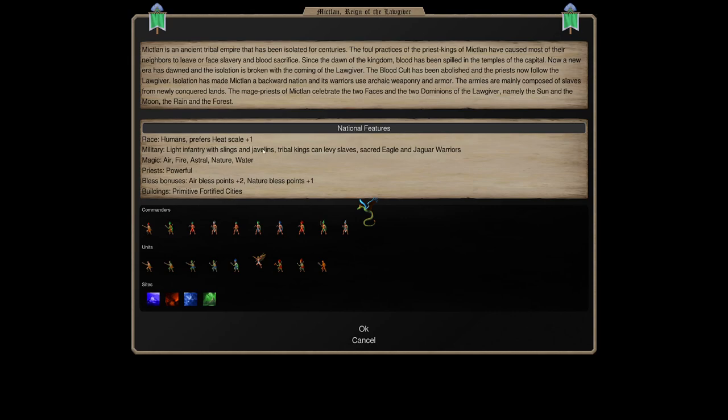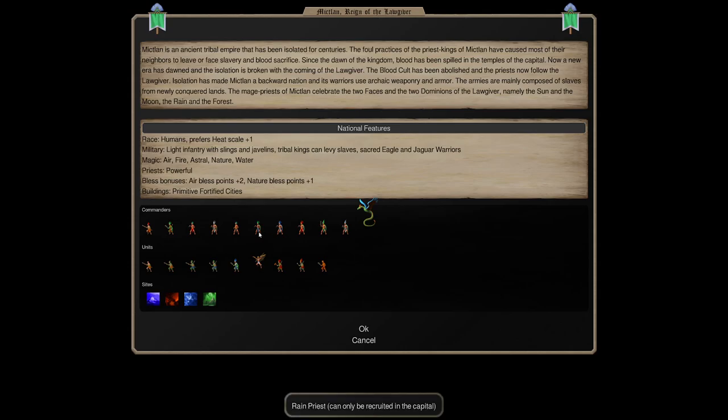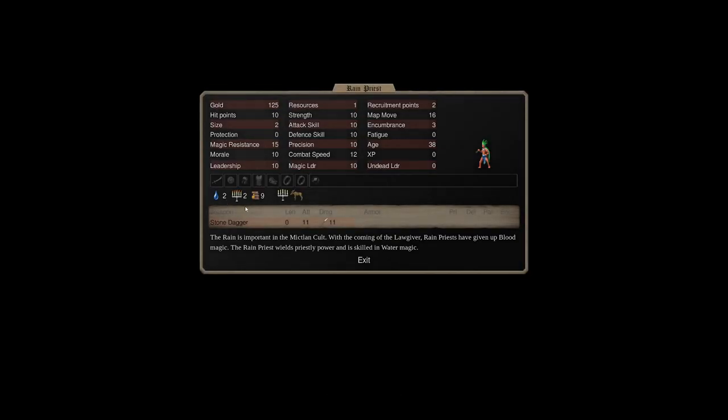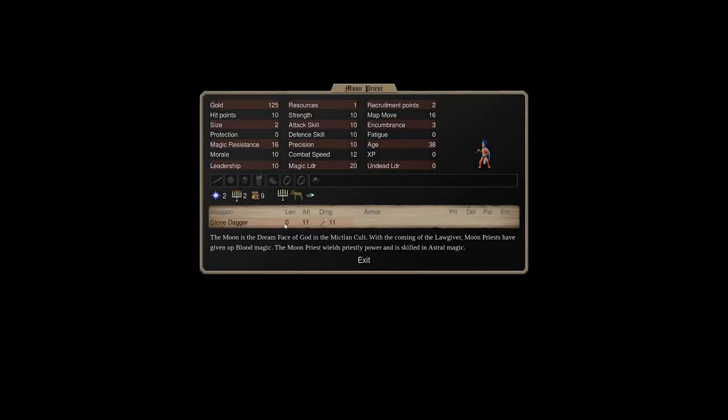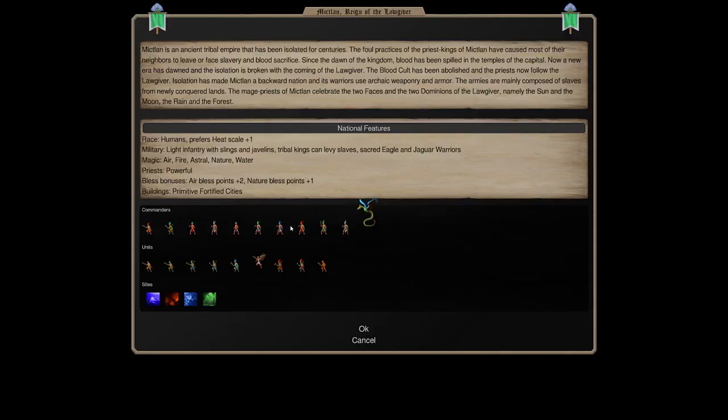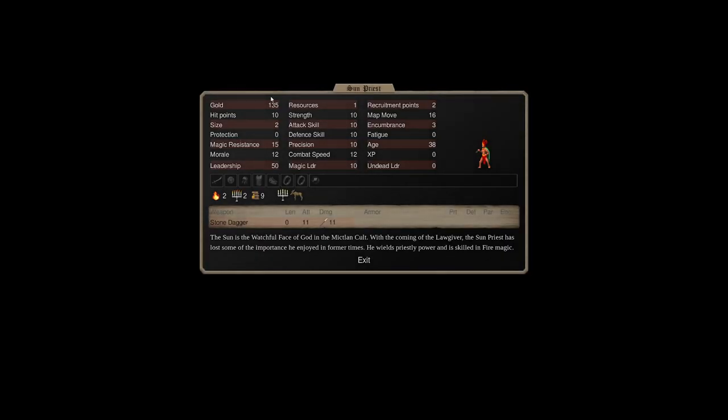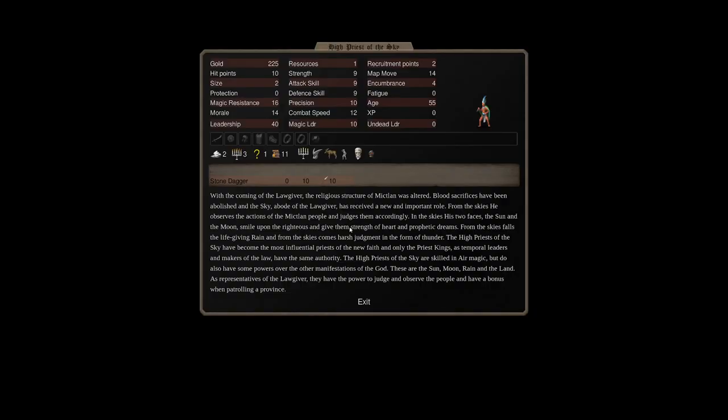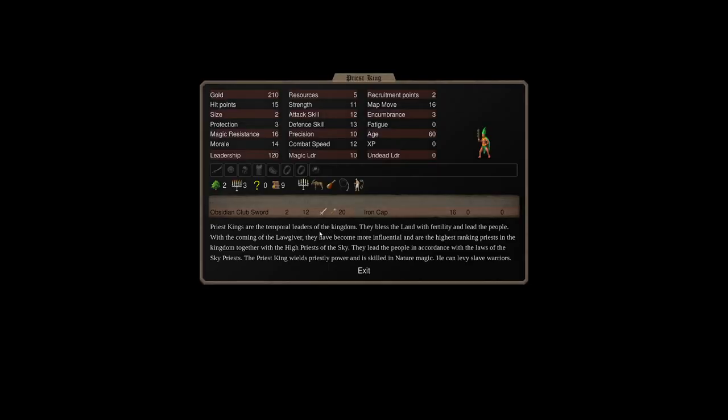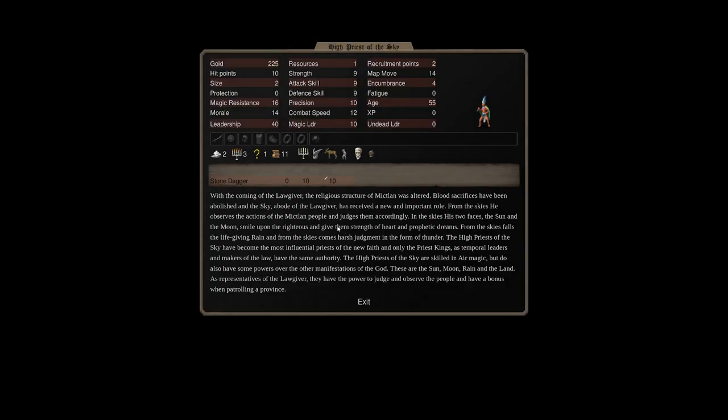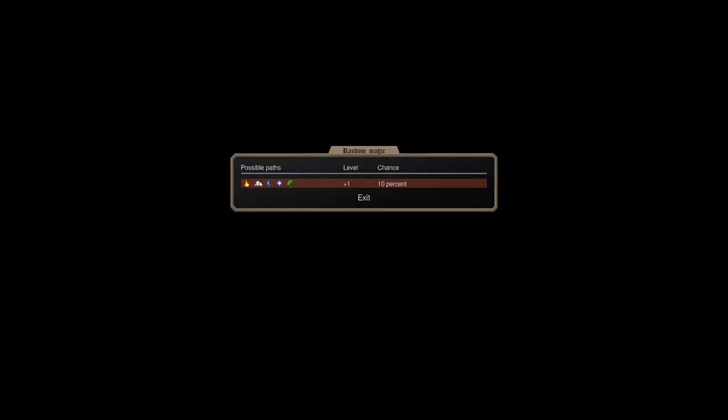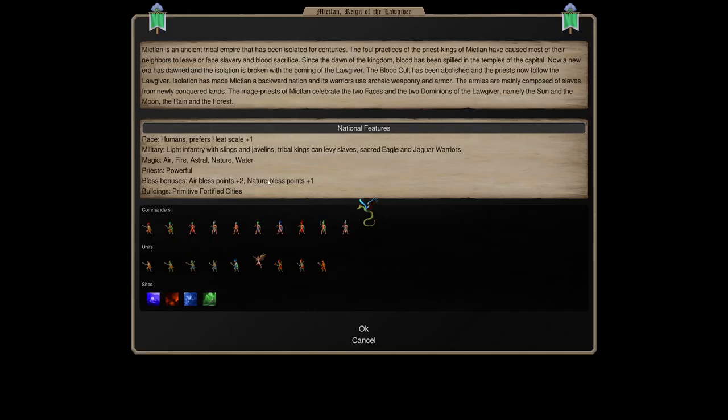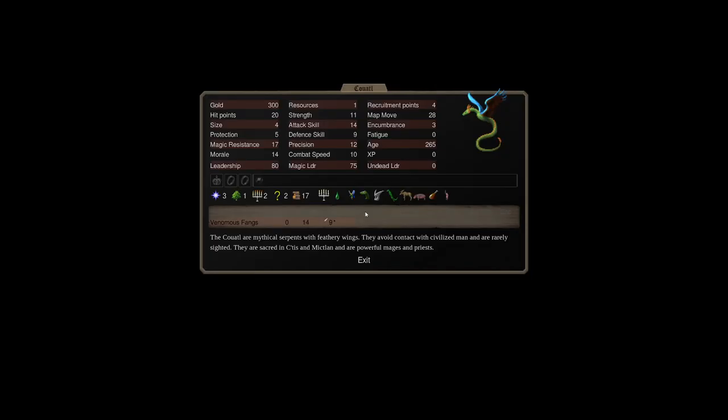Going in, it almost looks like the Mictlans of the Other Ages, with a few very important key differences. One, their Bless Points are now going to be Air and Nature. Second, they have almost no Blood Magic. They cannot get Blood Magic, cannot random it. Nothing.